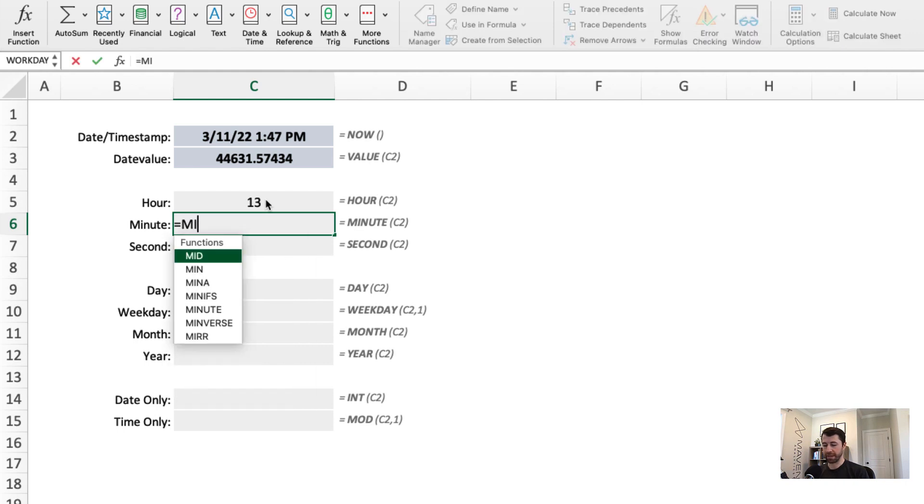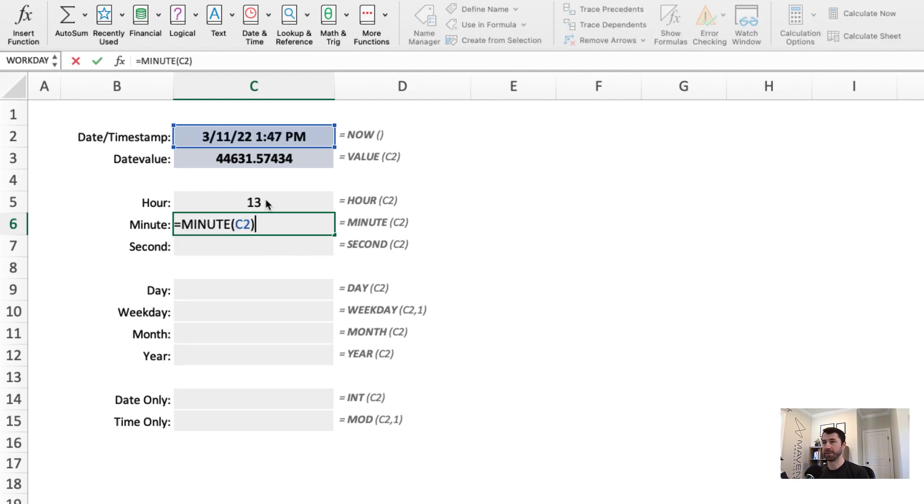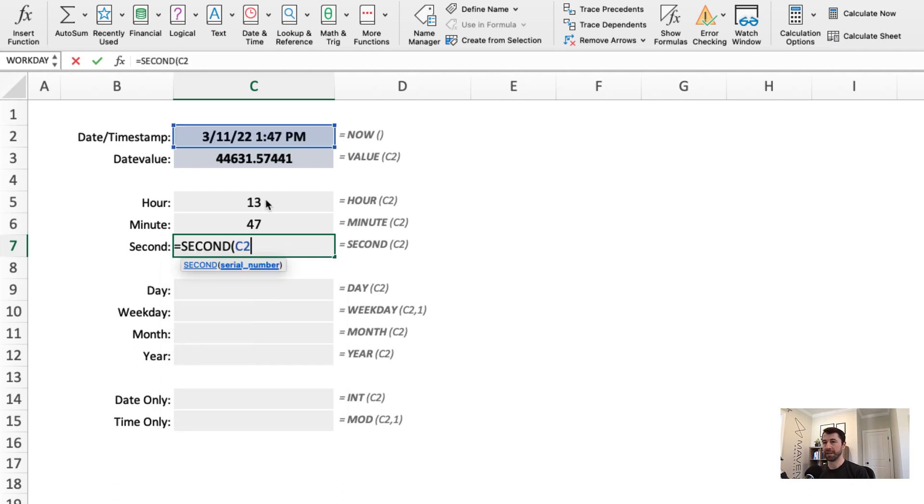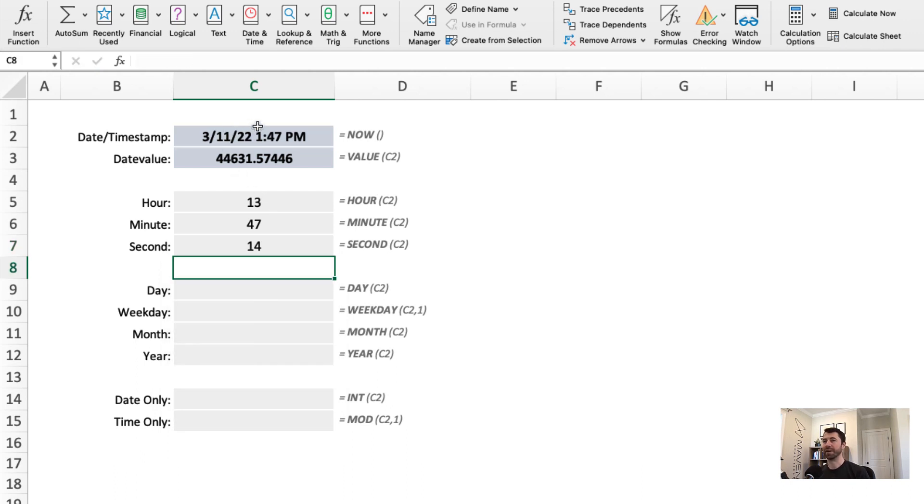I could even use the second function to just give me the current second. And because now is a volatile function, every time I recalculate, it's going to update. Note that second value changing every single time.